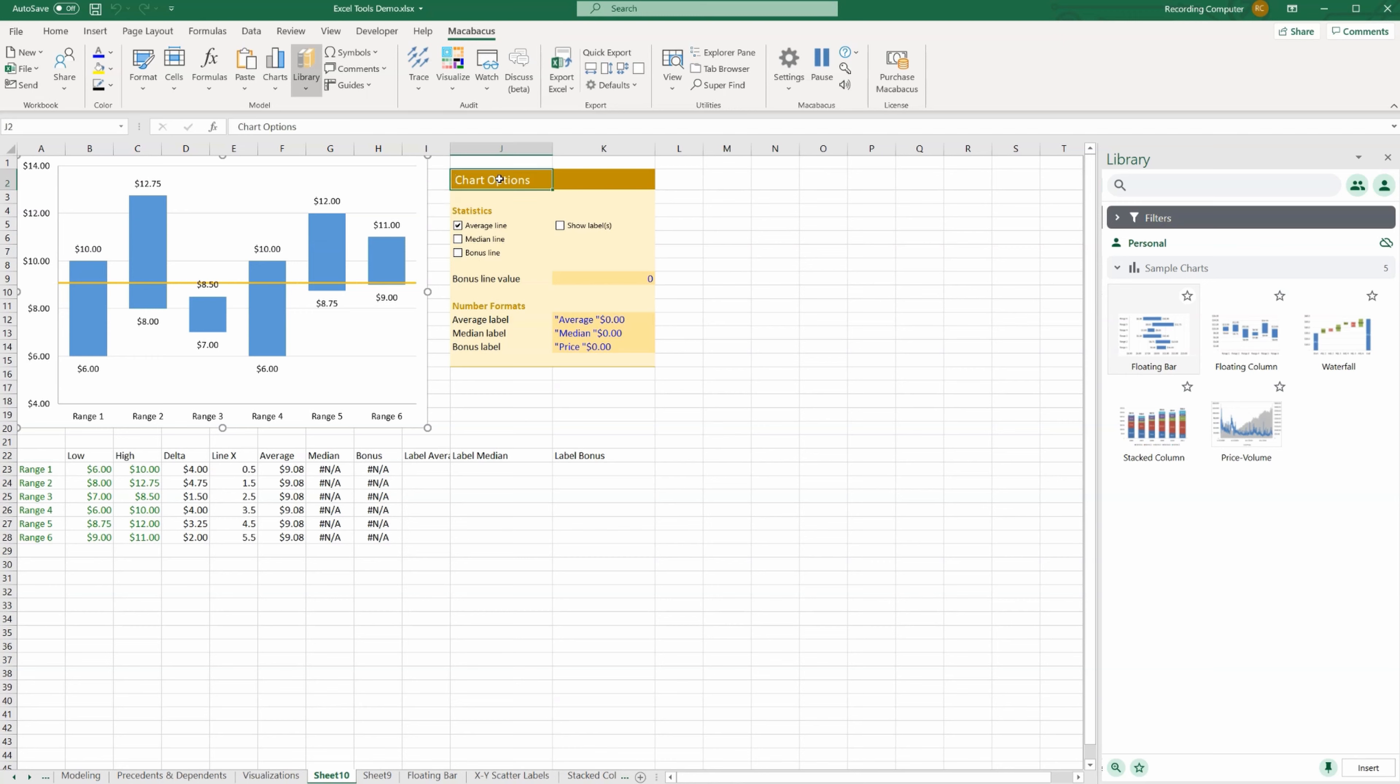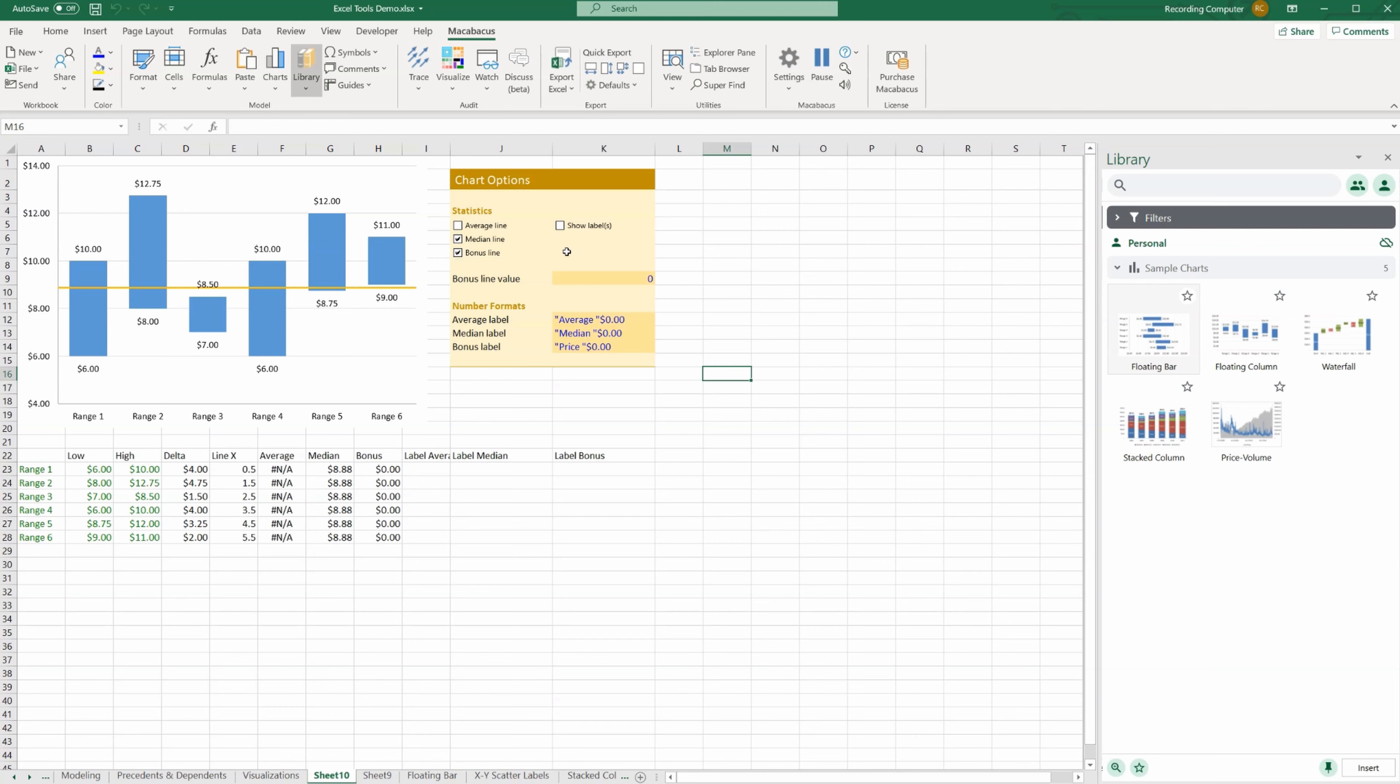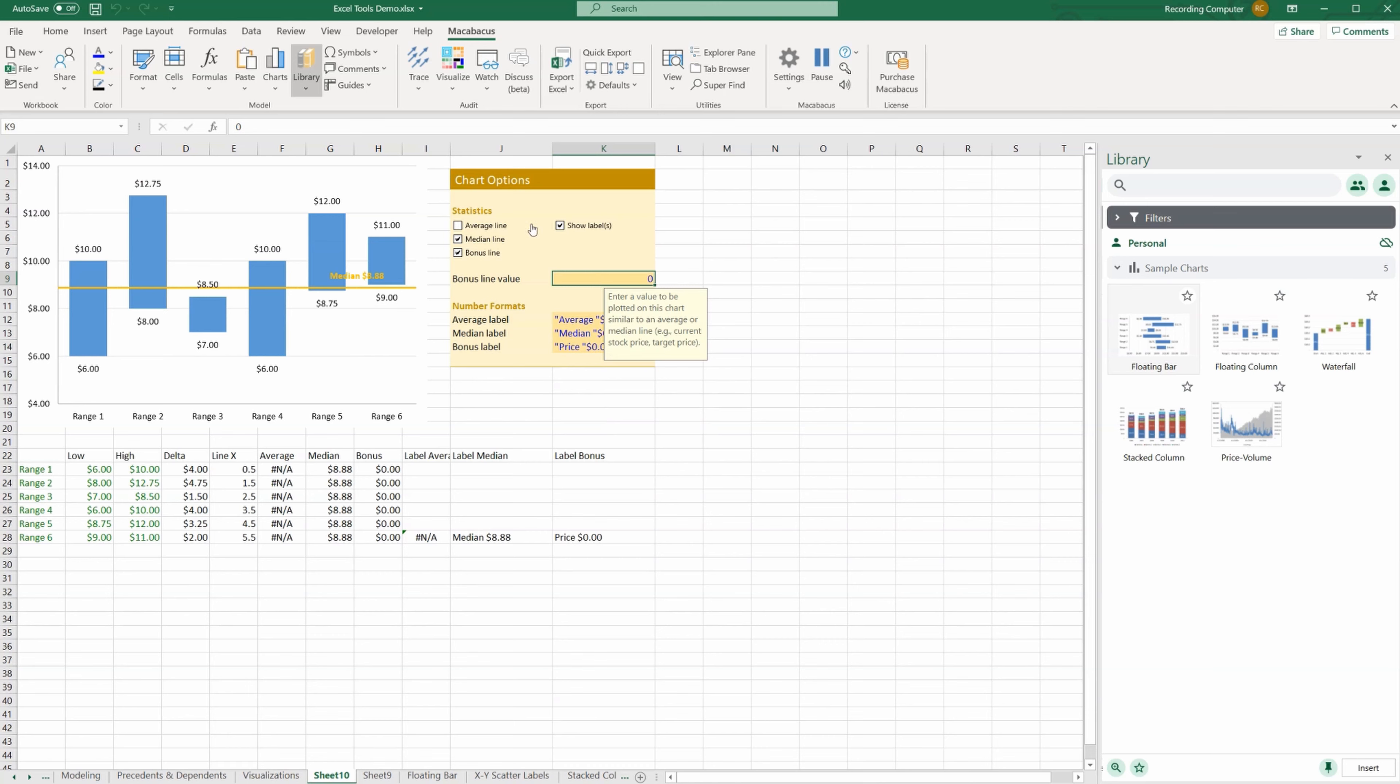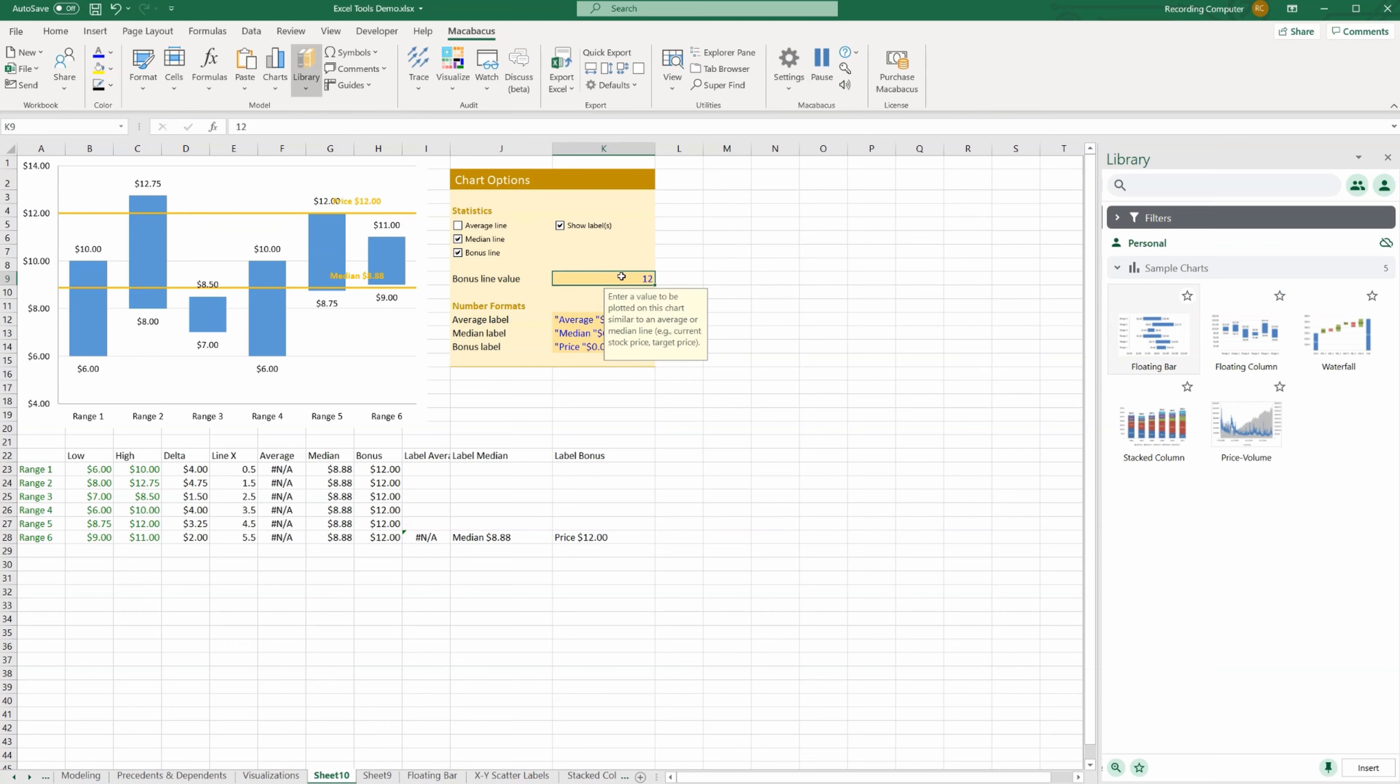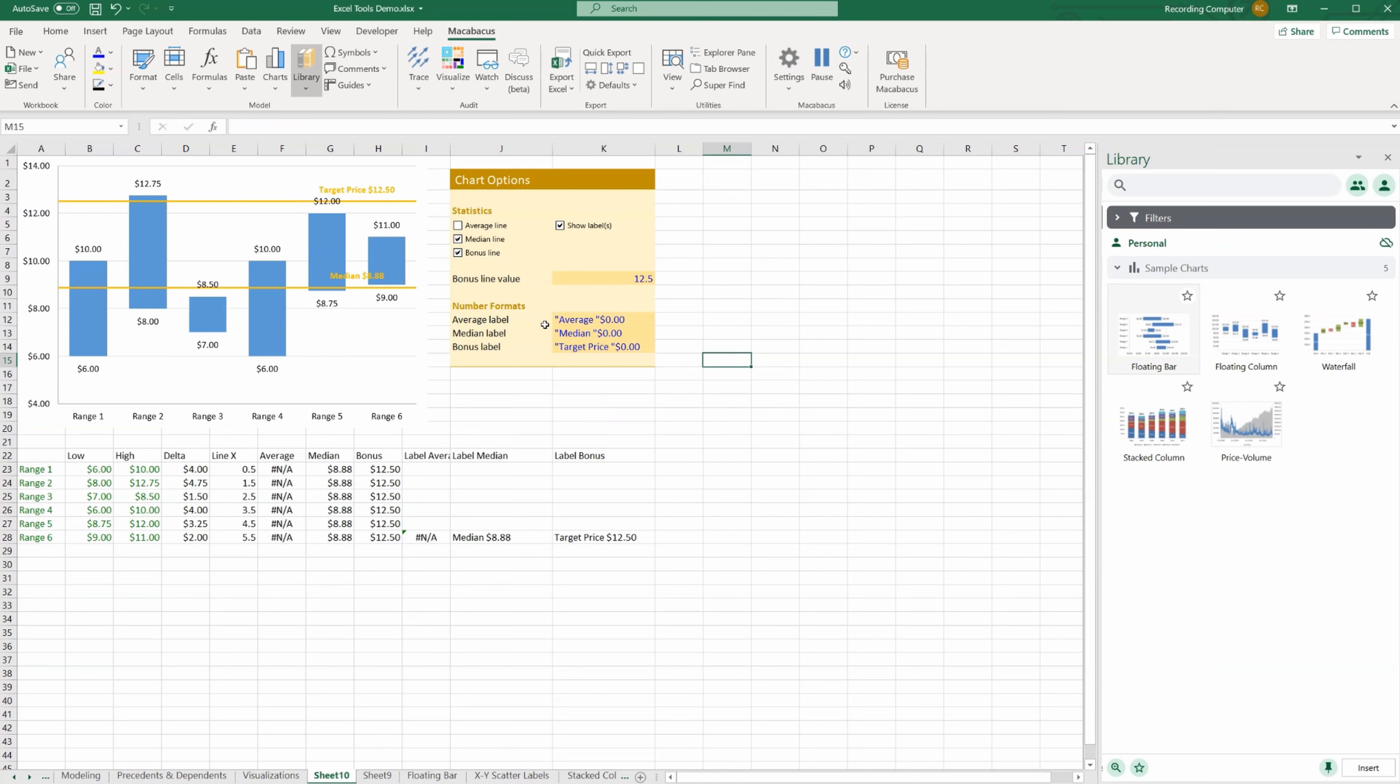What's really helpful is this area right here where now you can actually format the chart simply by clicking. If you want to show the label, for example, say you want to change the average line to be the median line, you can do so just by clicking. What's more, you can add another line called a bonus line. With the bonus line we're going to have to input a value to be able to see it. Let's put that at 1250 to bring it off the line a bit. There you go. You can change the label of it from price, you could call it target price.